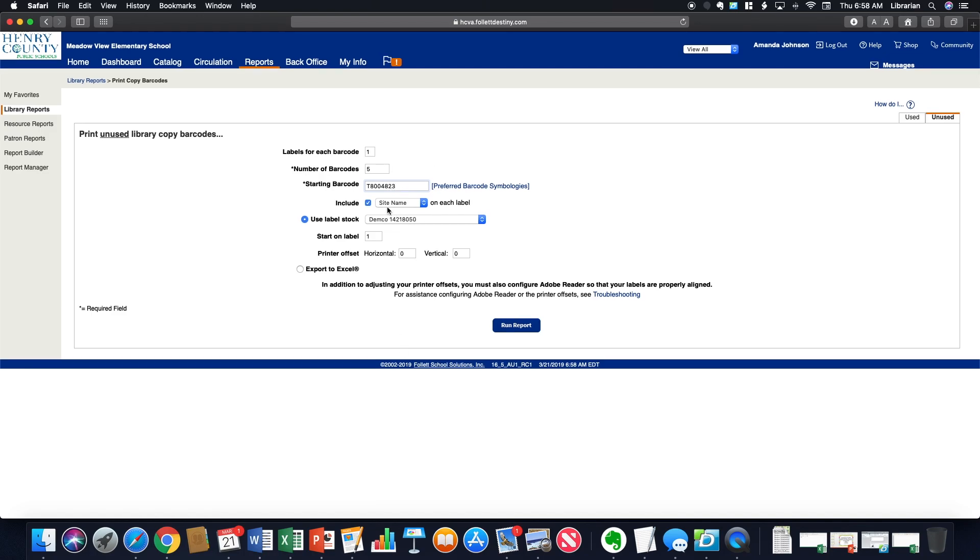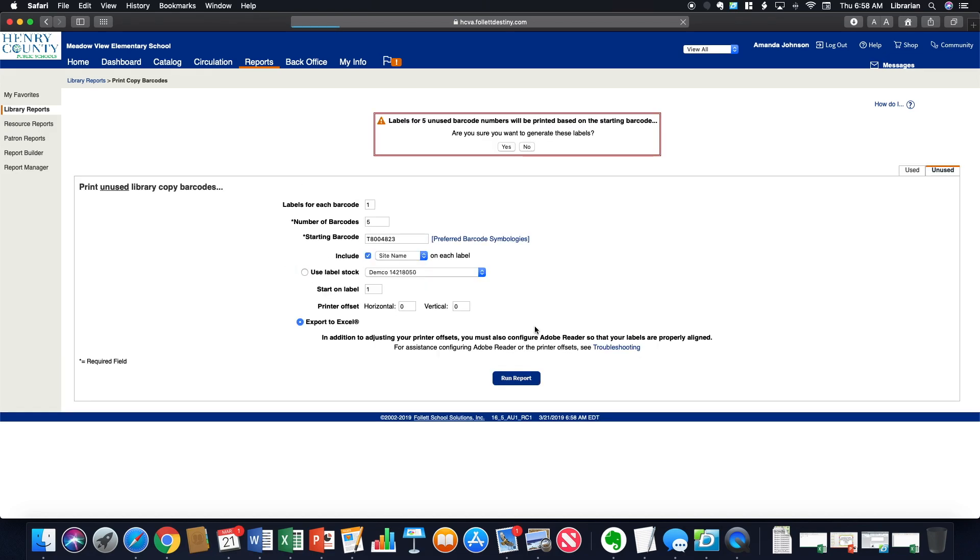If I have a list of unused barcodes here that I'm going to just pull from 4823. I can include site name on there, which I always do. And then if I am printing on label stock, there's that option. And then there's also export to Excel. So run report, then yes.